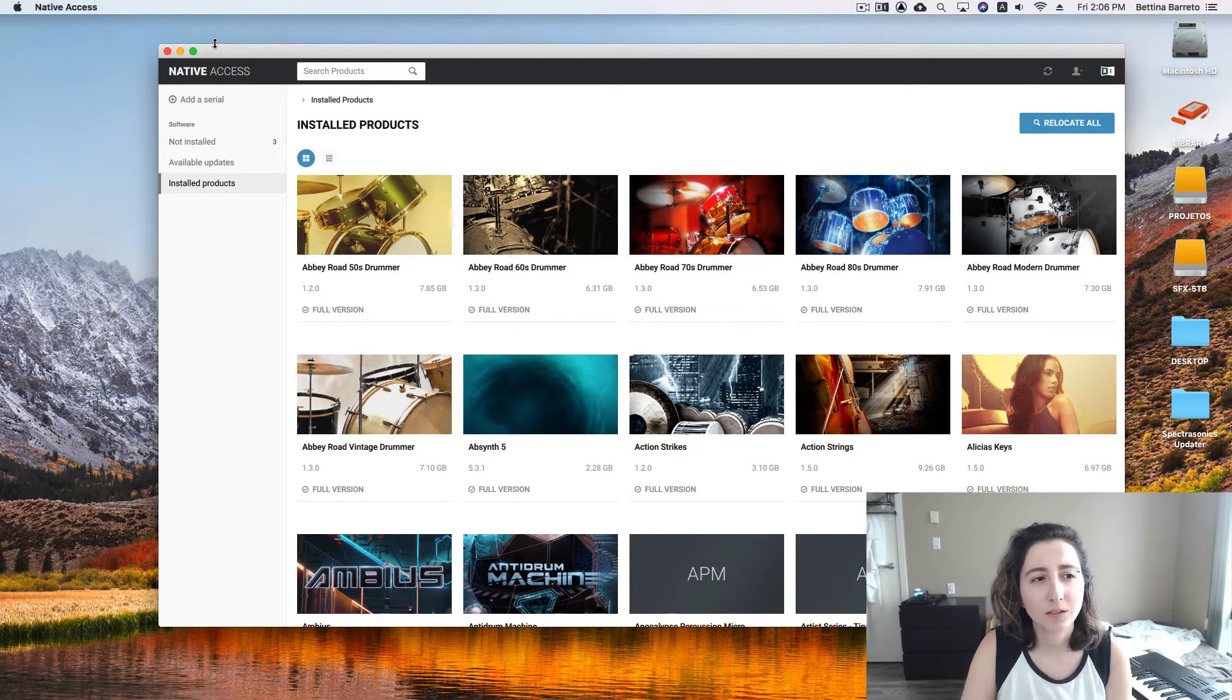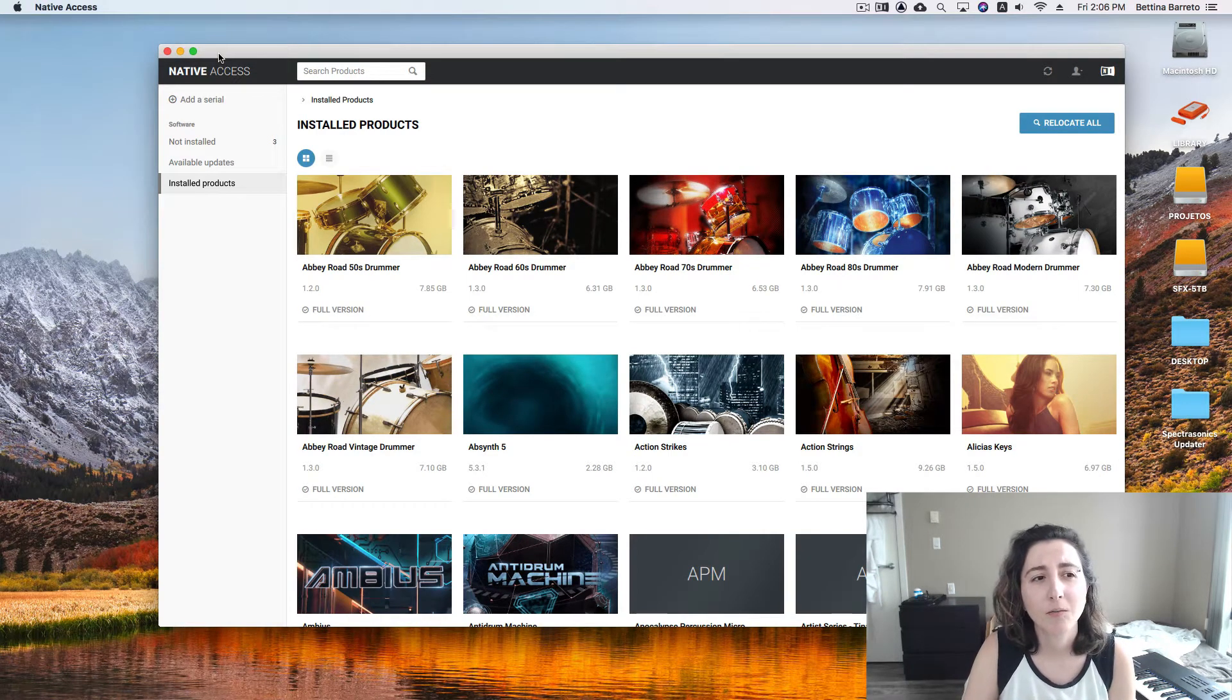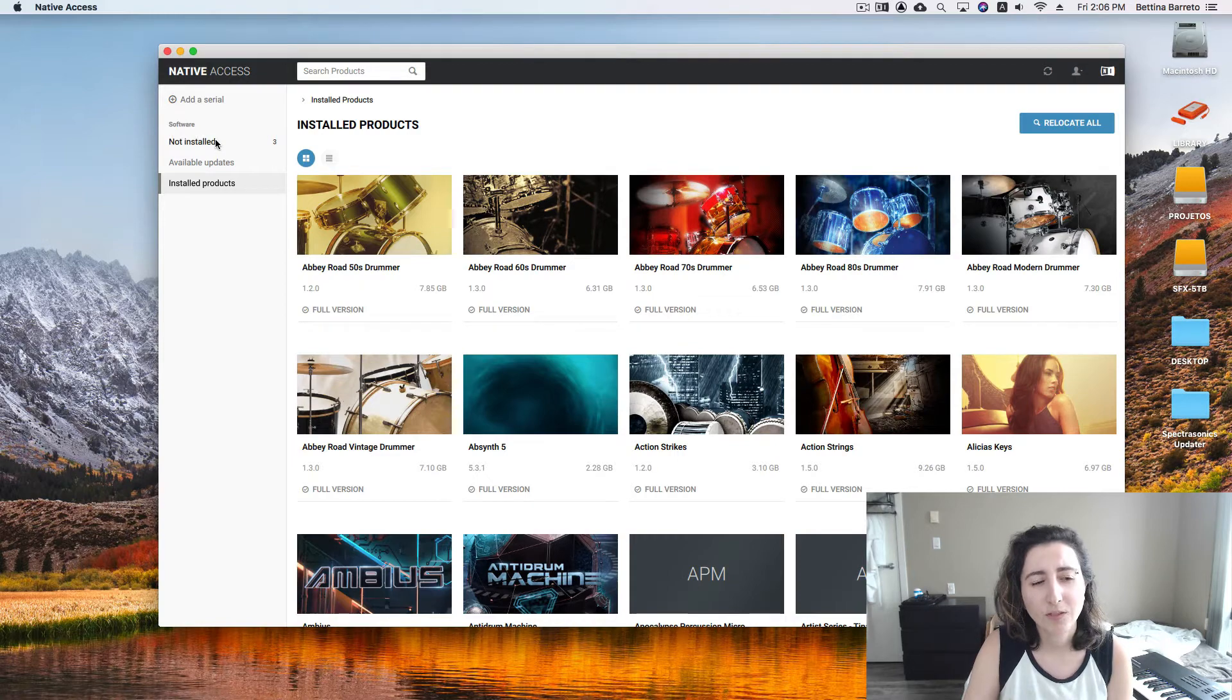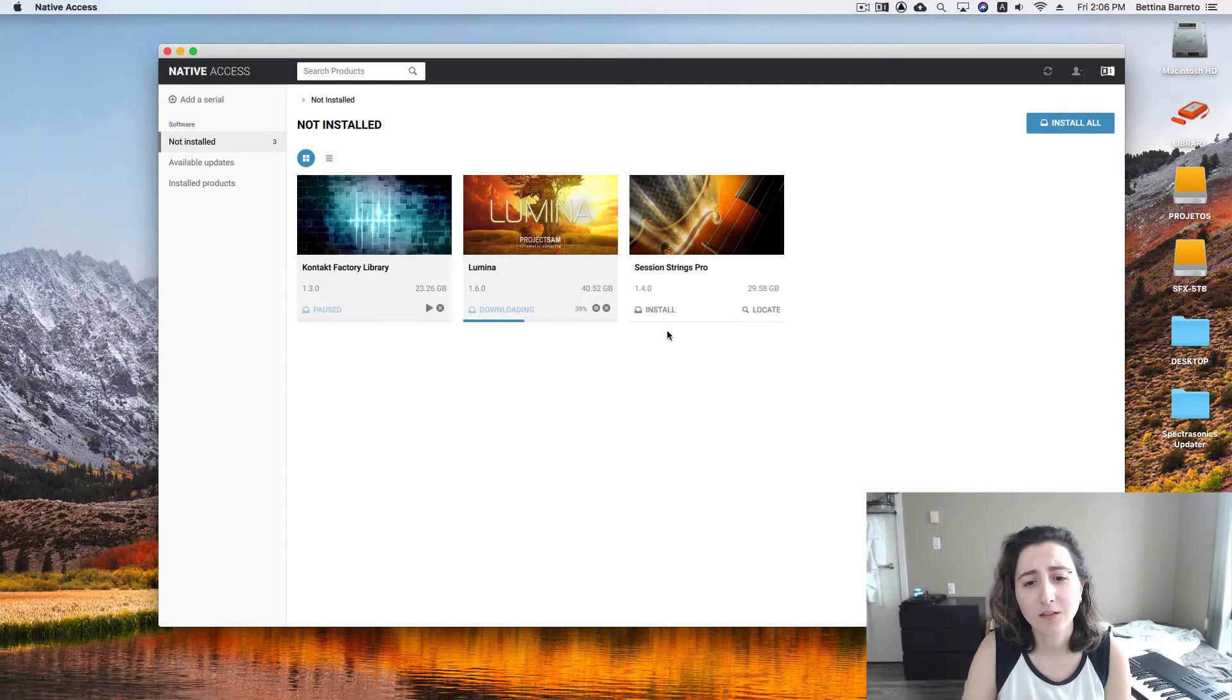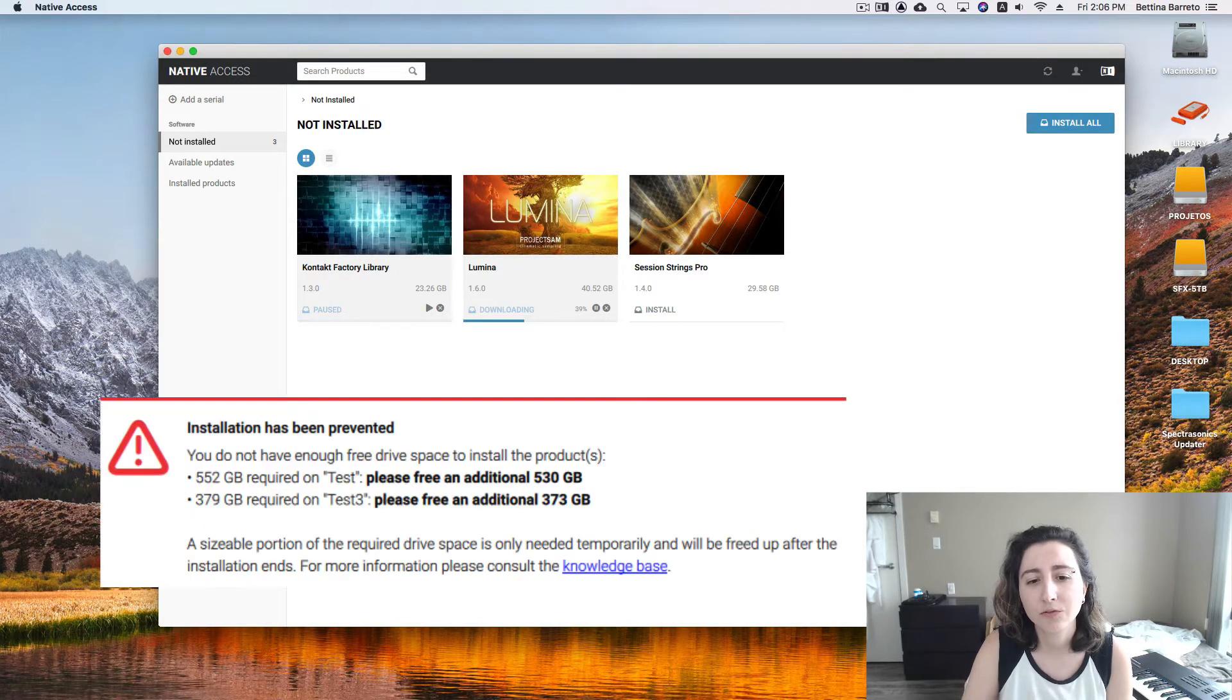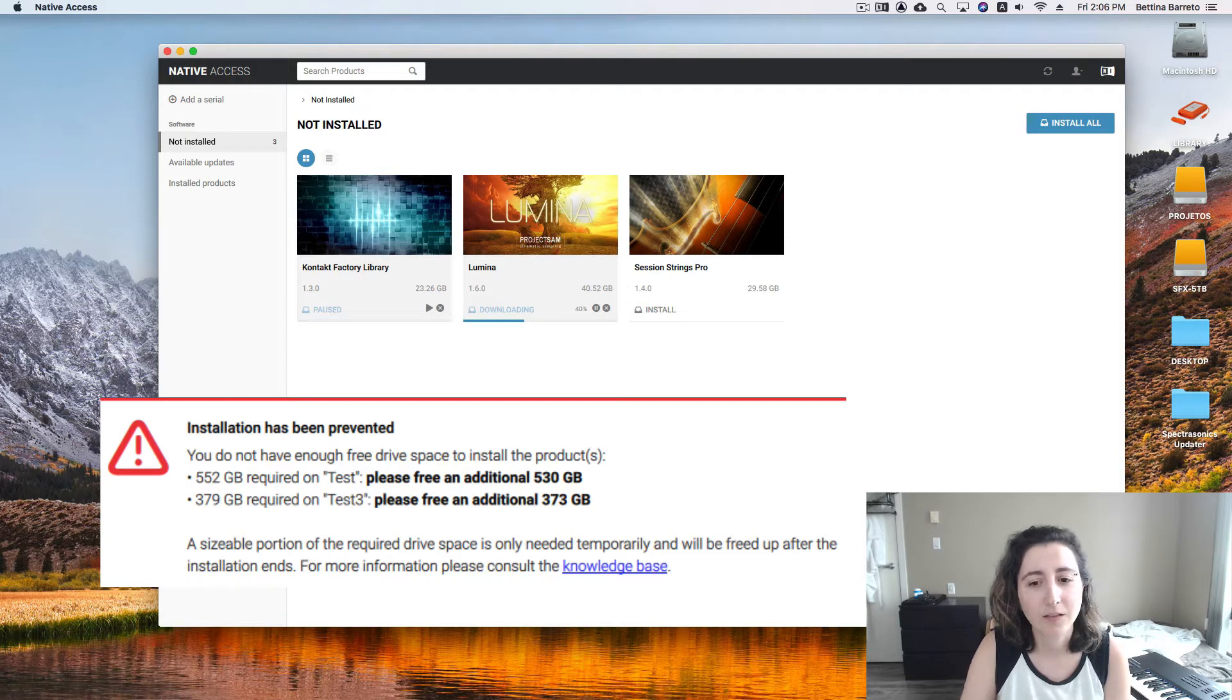Hey guys, today I want to talk about a common problem in Native Access. When you're trying to install a library you don't have yet and you click install, it shows you that you need to free a lot of space in order to have it installed on your computer.